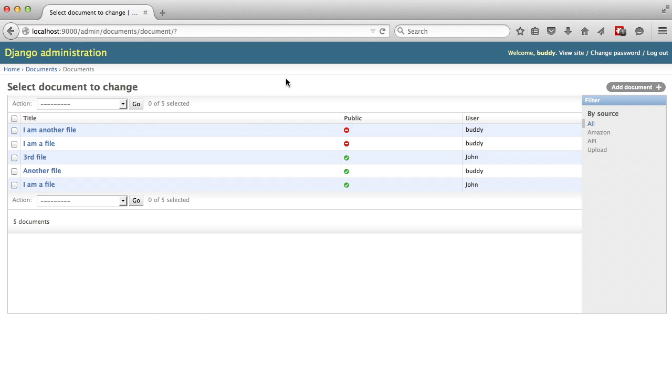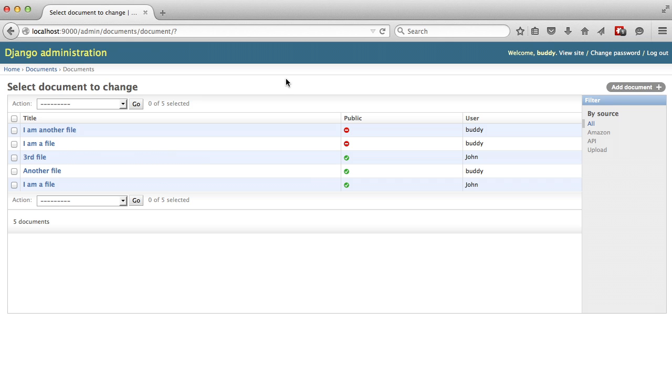Let's take it another step. Let's say we want to do even more filtering. We want to filter our documents based on the category they're in, but we don't have to go to the category page and try to do some funky little work in there. We can just go into our list filter tuple, and we can do categories, double underscore, and then name.